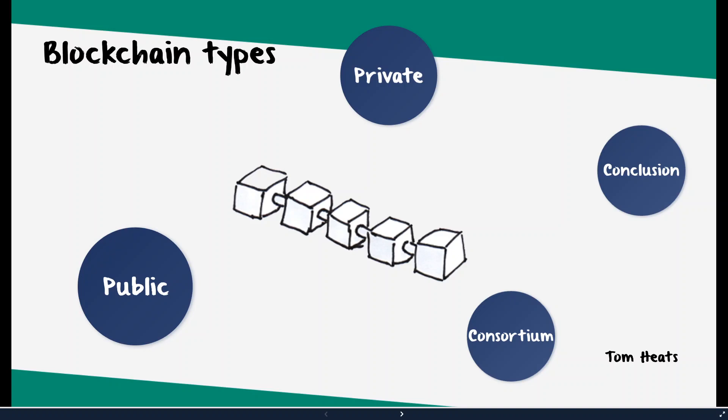Hello people, welcome to my channel. I'm Tom Heads and today we're going to talk about different blockchain types that exist. The blockchain technology is one of the most popular and greatest inventions after the internet. There are mainly three groups of blockchains: the public blockchain, the private, and the consortium blockchain.